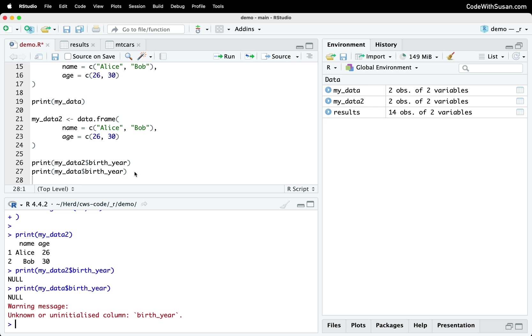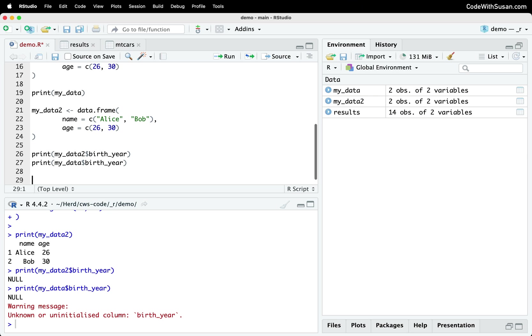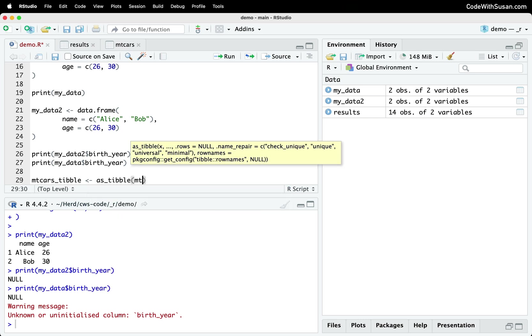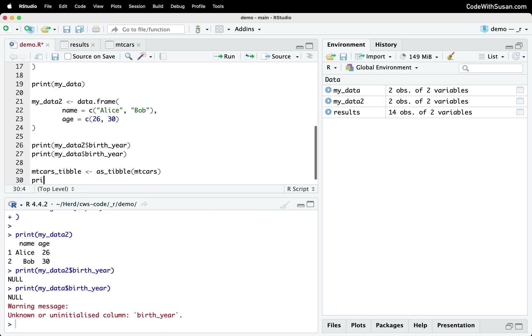The final feature I'll highlight about tibbles is just that it's very easy if you have existing data frames to convert them to tibbles. And just as an example, let's take our mtcars data. Let's create a tibble version of it. We're going to make this conversion using the as tibble function. We'll pass it mtcars. And then let's just go ahead and print that out.